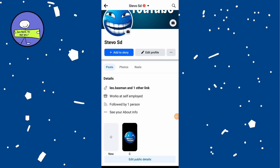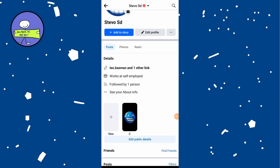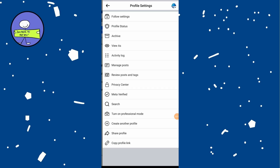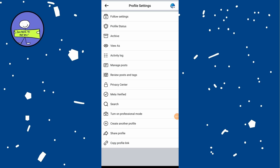If you don't have a professional account, you want to see inside analytics or creator category on your profile. Tap on the three dots next to edit profile, scroll down, tap on turn on professional mode, and hit the turn on button.